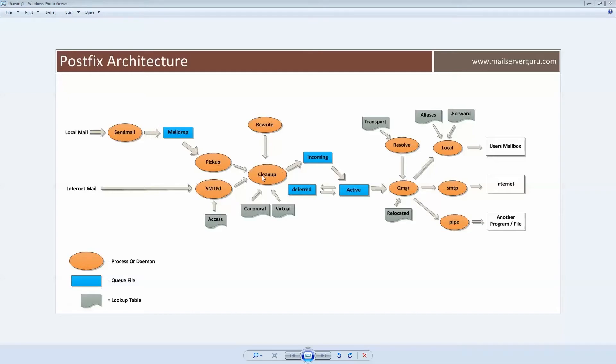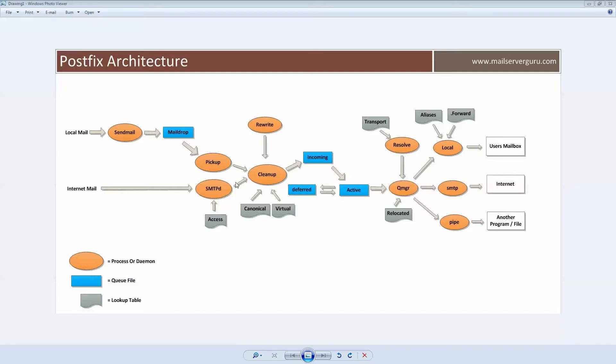There is no particular parent-child relationship among the processes. Postfix is implemented as a master server that runs various daemon processes on demand to perform specific tasks. Here on the diagram, this is our total Postfix architecture diagram.